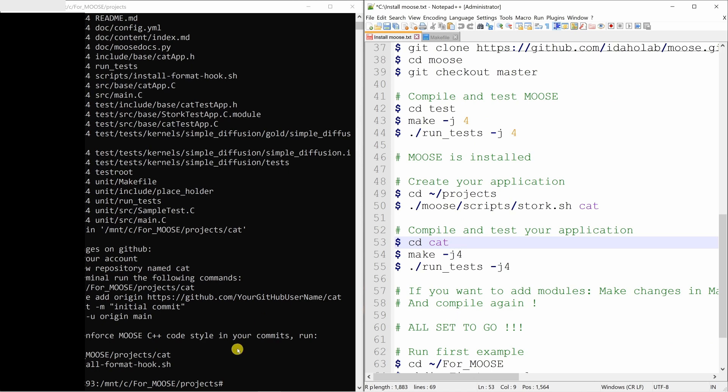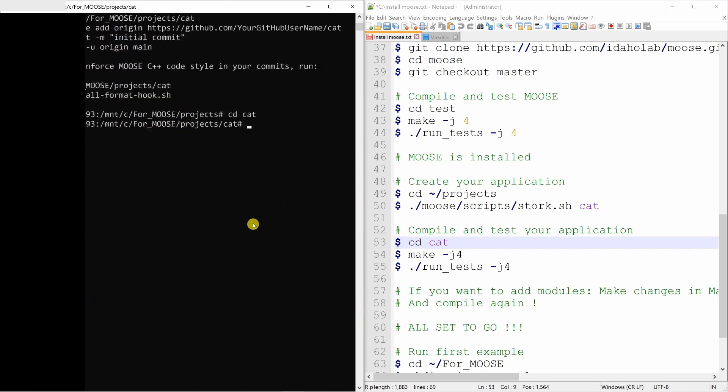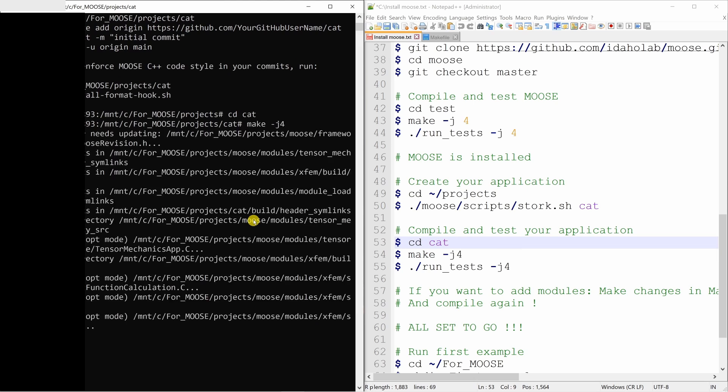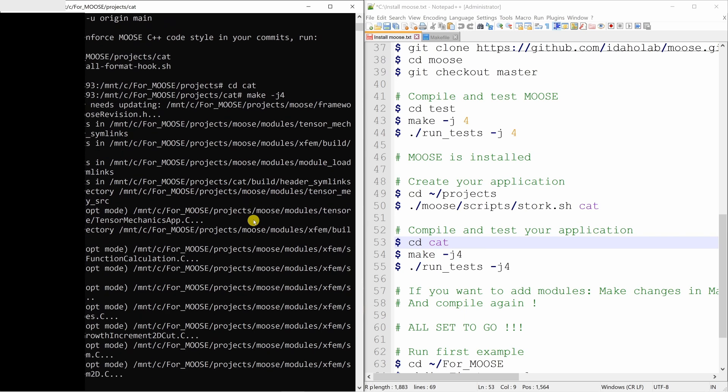So for tensor mechanics, you can say yes. Then save this file. Then go into that folder cat and compile that code. If you want to make any changes in the source code of moose, do it in this application. Don't change anything in the main moose folder.